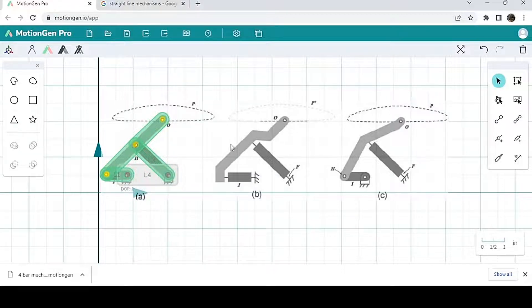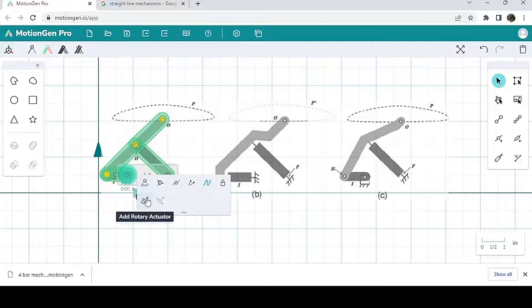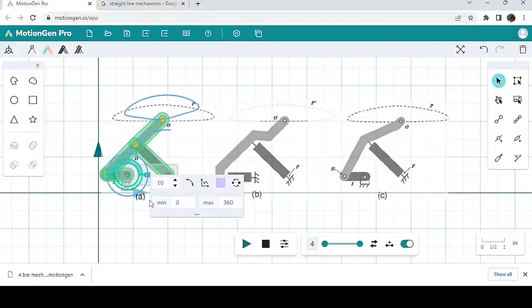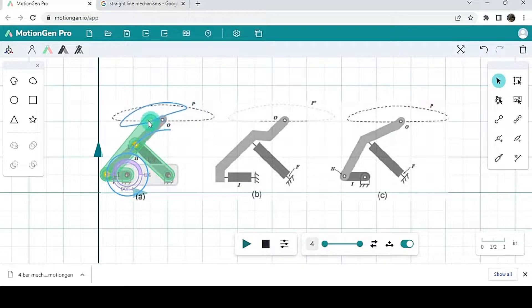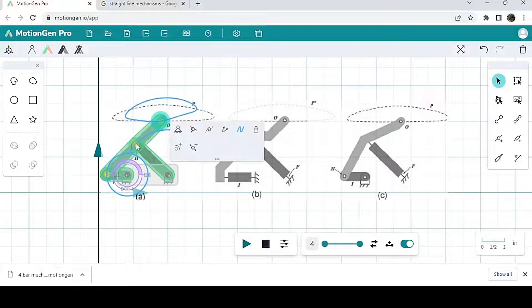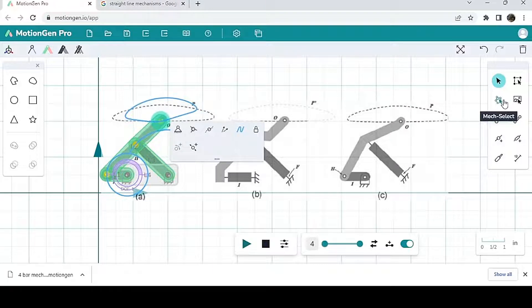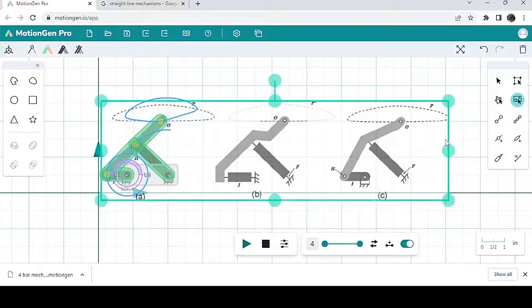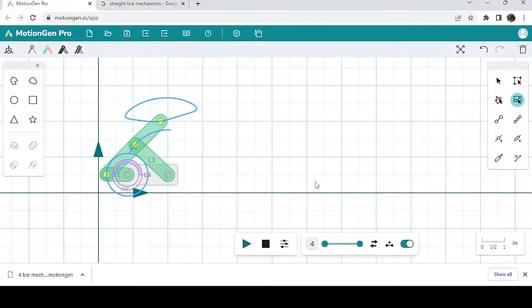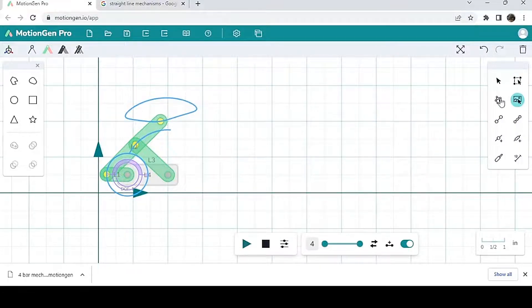Of course it's not going to be perfect, but you can adjust the link lengths. And when you're satisfied with your mechanism, you select the image again and you can delete it, and you're left with the mechanism.